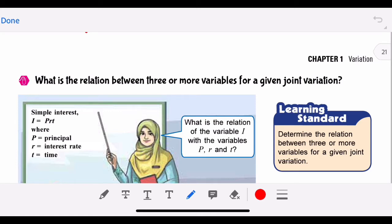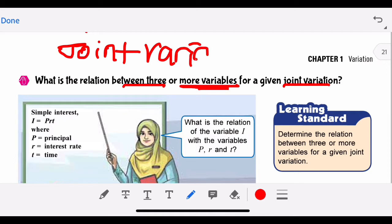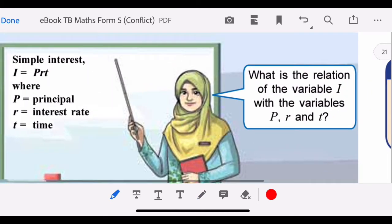Hello everyone, to all the Form 5 students. Today we will start another lesson on variation. For direct variation, you just learned that it is not a combination of many variables. If there is a combination of more variables — three or more variables — that is called joint variation. So today we will focus on joint variation.